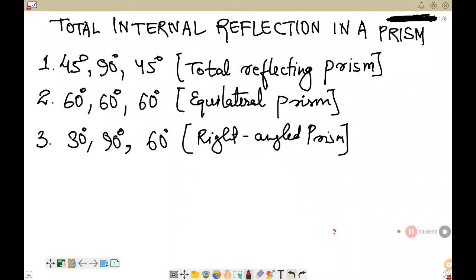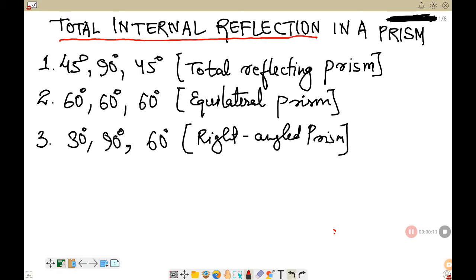Hello, my dear children. As you see here on the screen, we are going to discuss total internal reflection in a prism. Today we will be learning about total internal reflection that takes place in a prism.